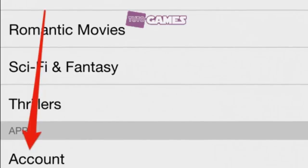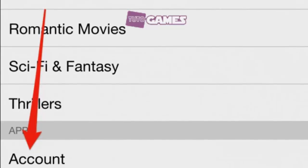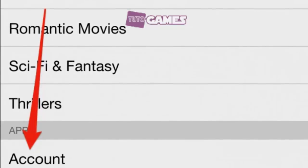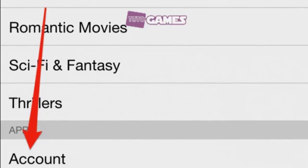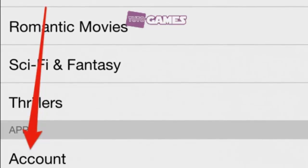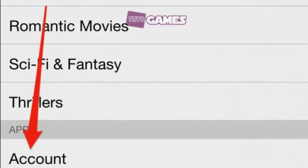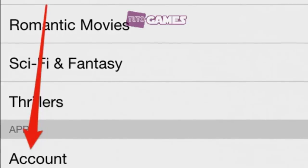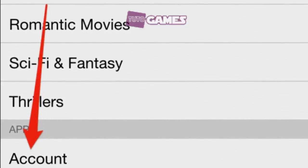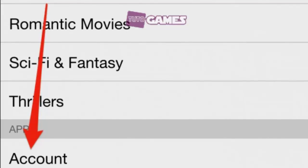Even if you use the Netflix mobile app on your phone or tablet, when you tap on the link to open your account details, it will open your account in a browser window. This means if you use an iPhone it will open in Safari, and if you use an Android device it will open in Chrome or whatever your default browser may be.